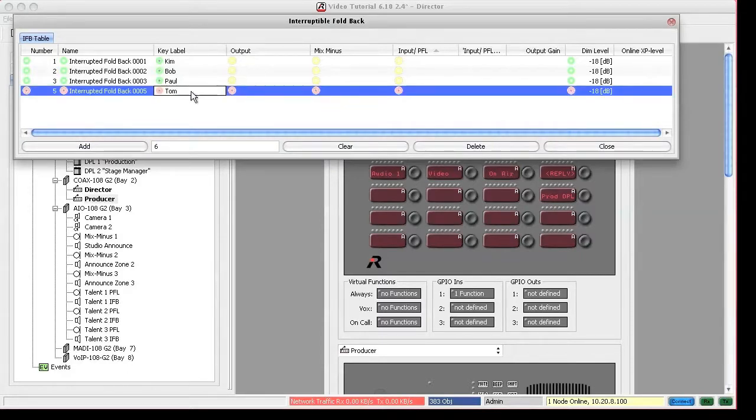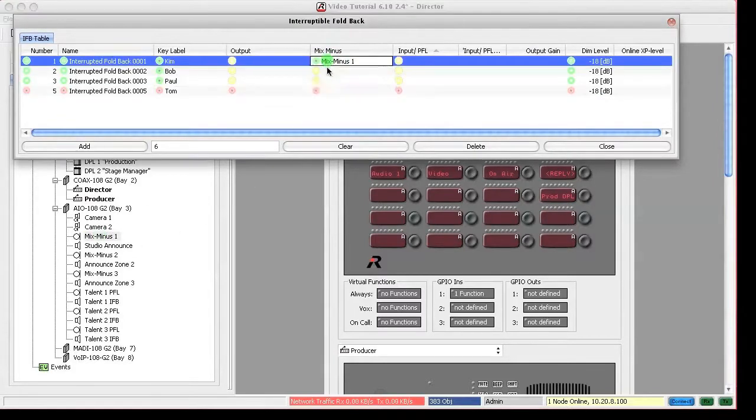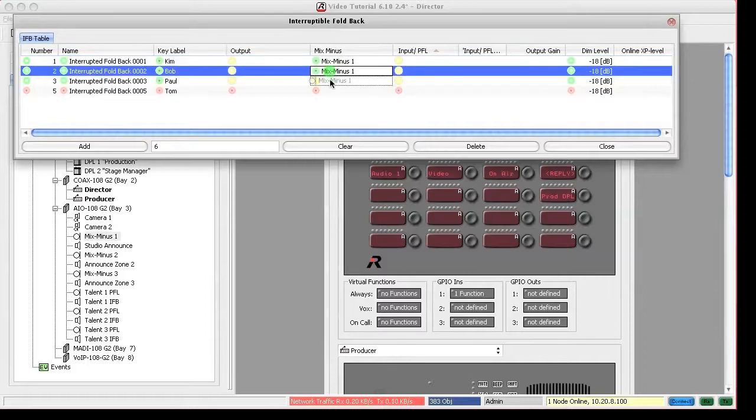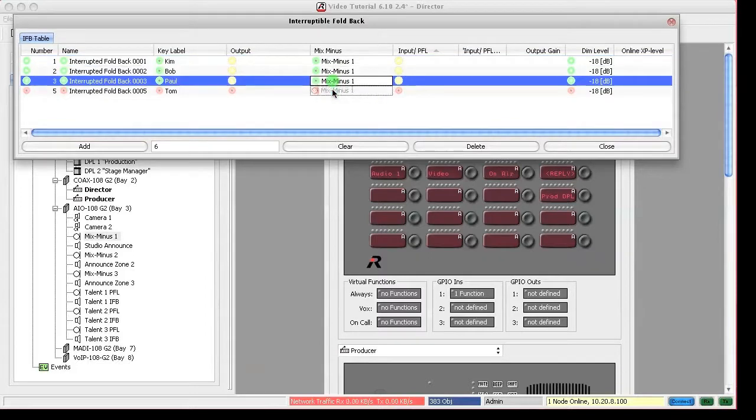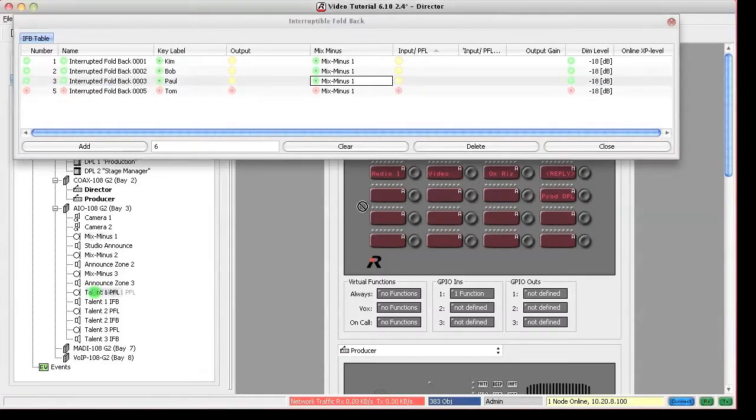Initially we have them all listening to the program feed mix-1, pre-fader from the audio console. This will enable us to talk back and forth to the talents.